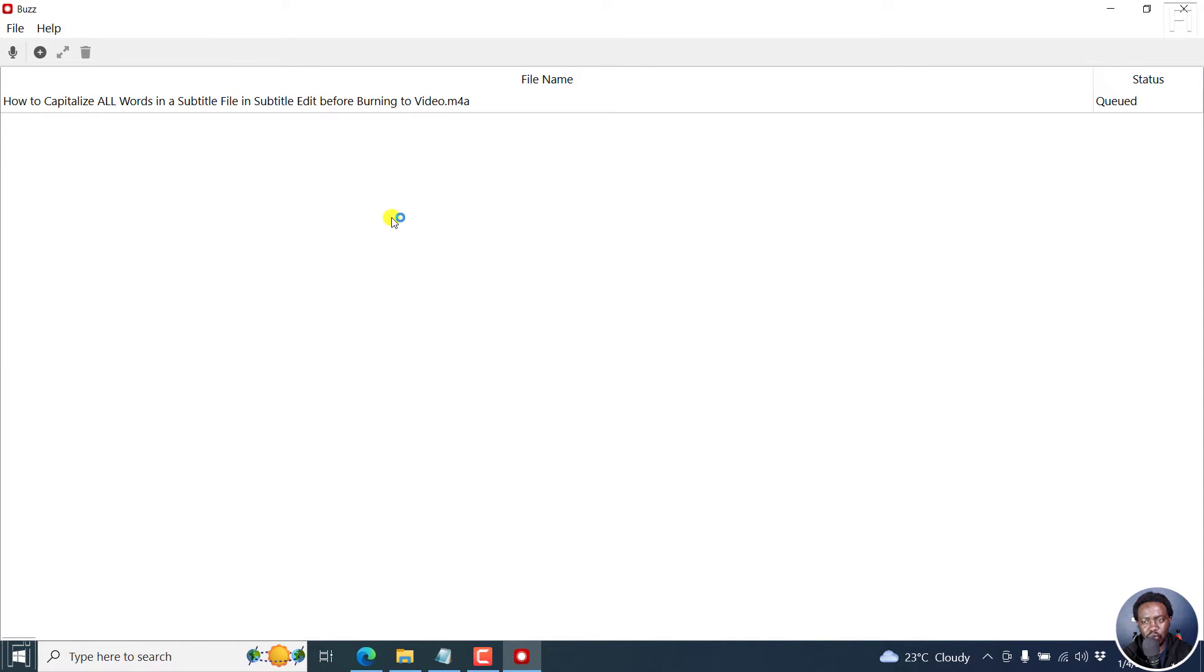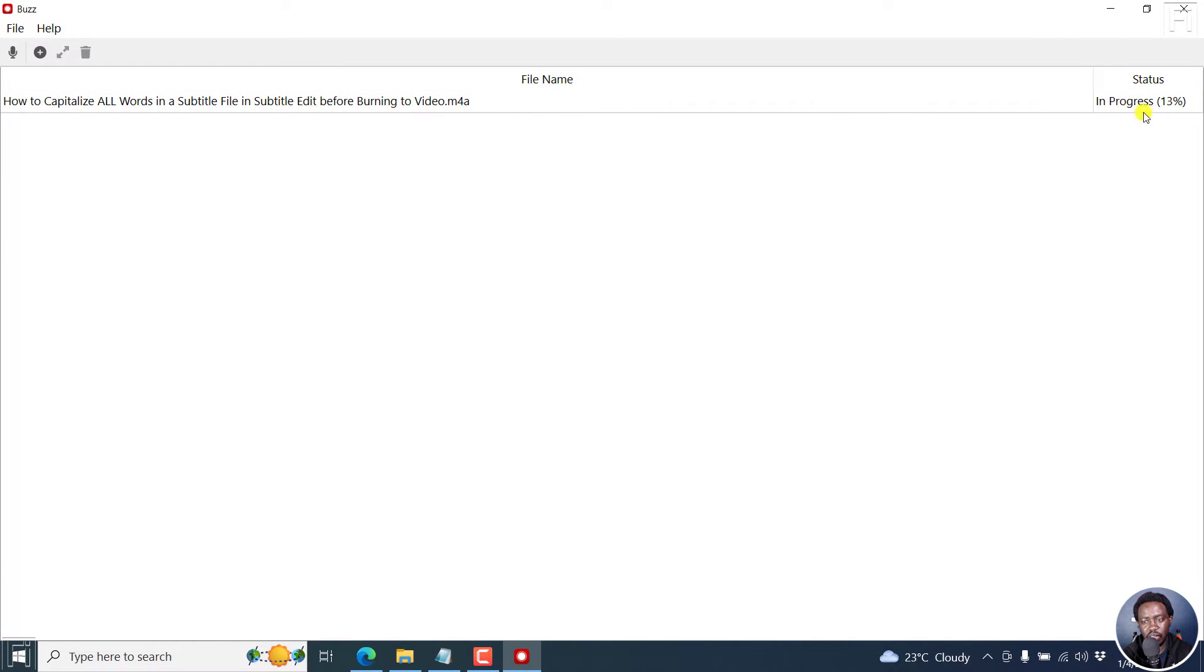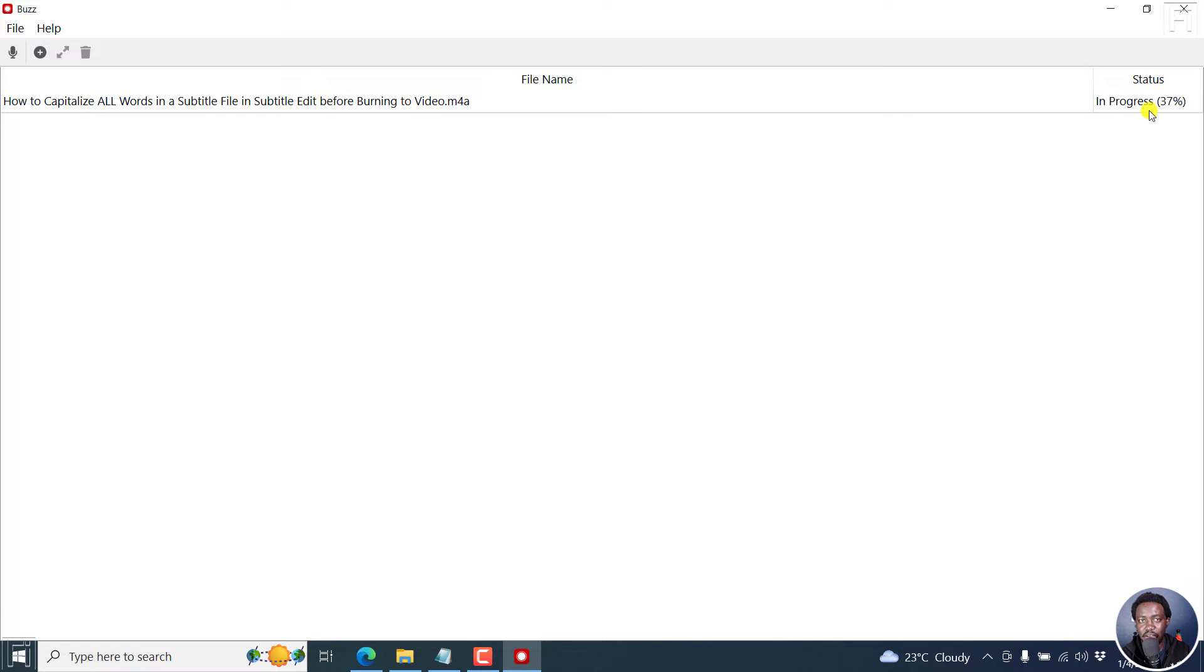And once I do that, what happens is that this particular file is going to be queued. And then you'll see it here. And then you'll see the progress on this other side. And this is really awesome, especially if you have a ton of files to have automatically transcribed at one go.